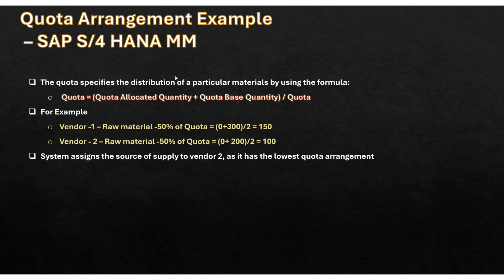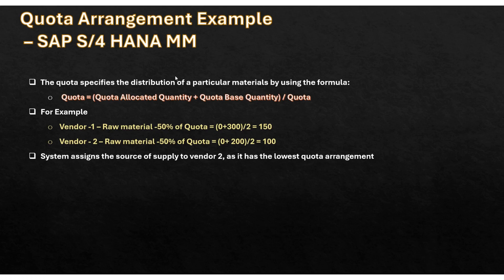As it has the lowest quota arrangement number. Always remember, the source of supply will be the one who will have the lowest quota arrangement. That's how the quota calculation usage is done. Hope you have understood the quota arrangement. That's all for the quota arrangement. I will proceed with the next lecture. Thank you.